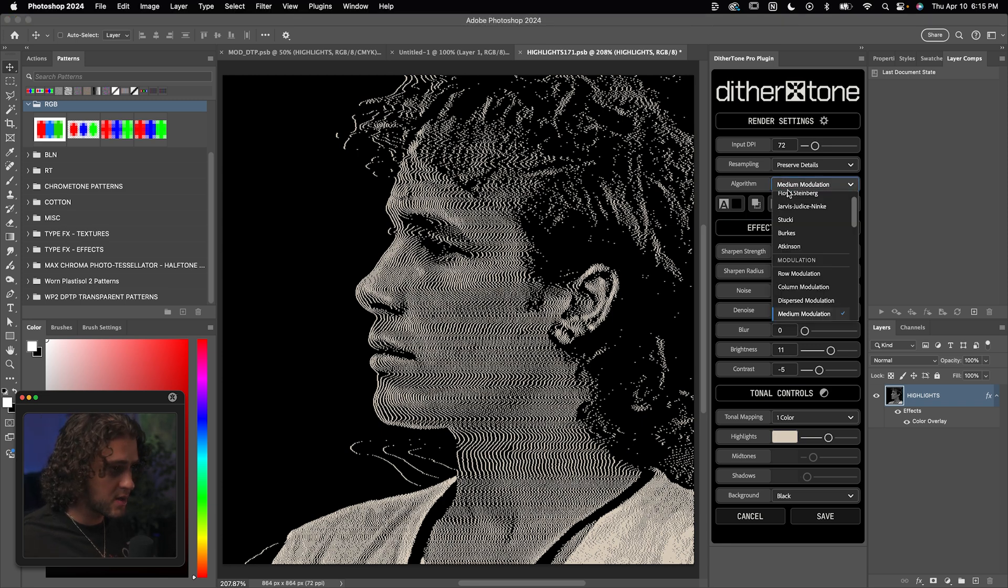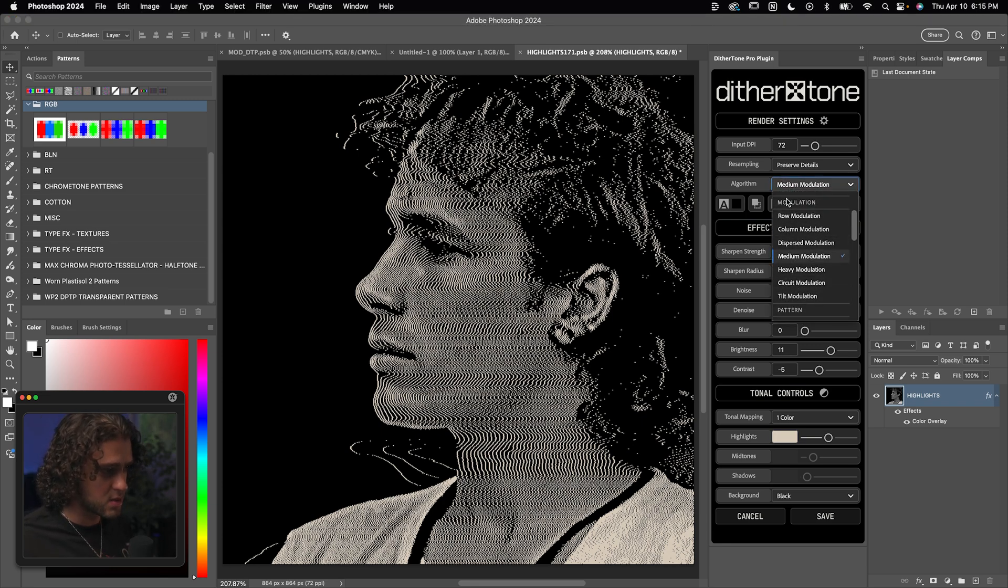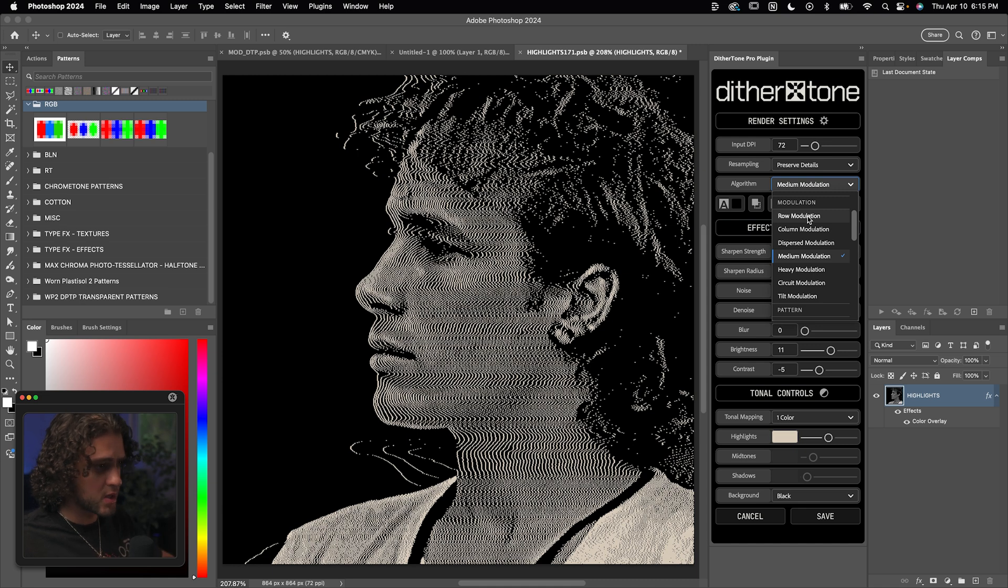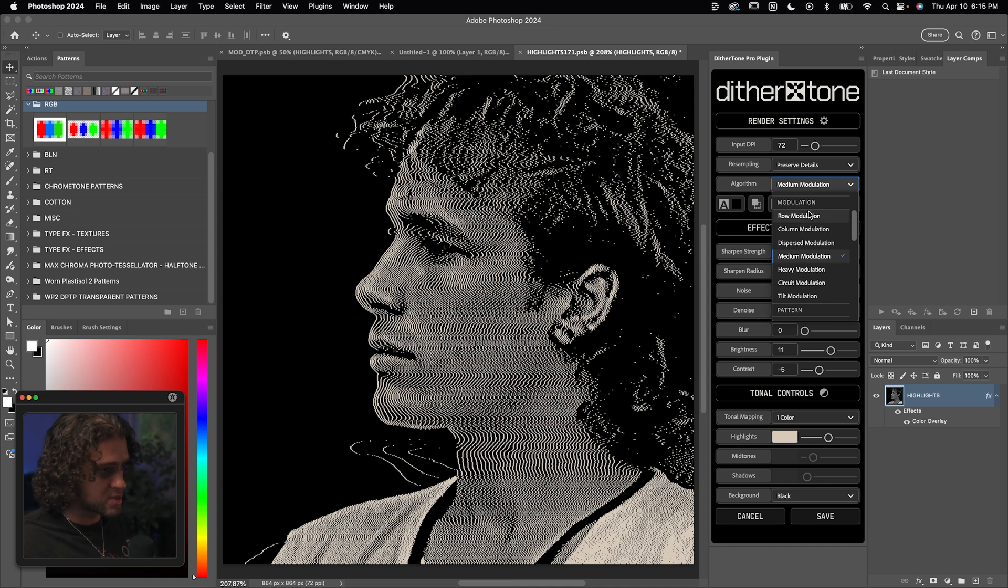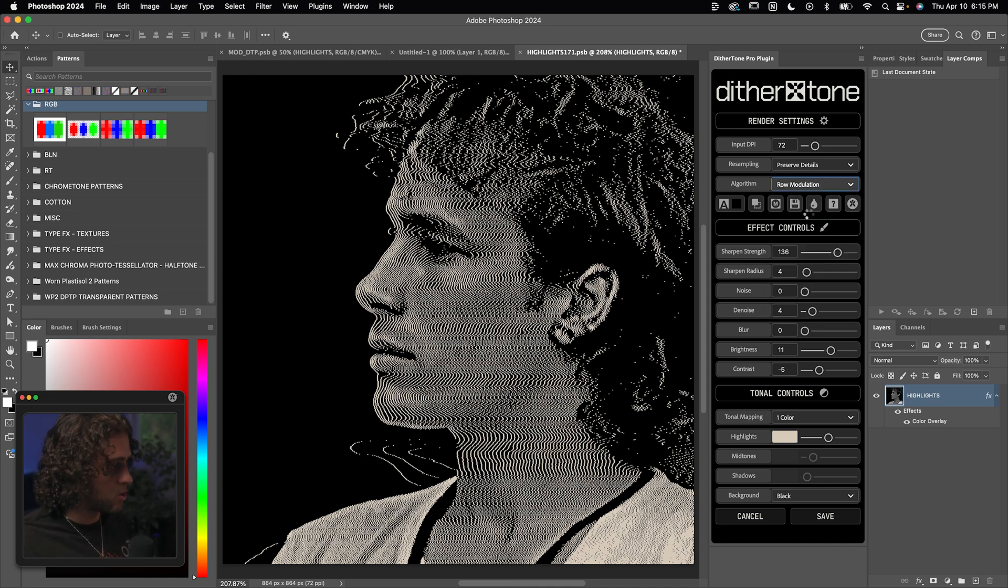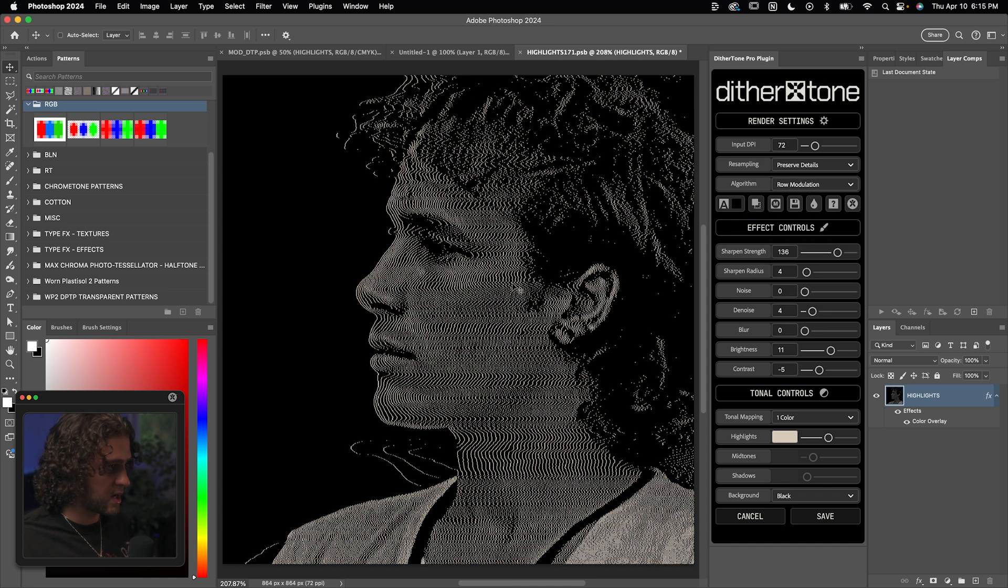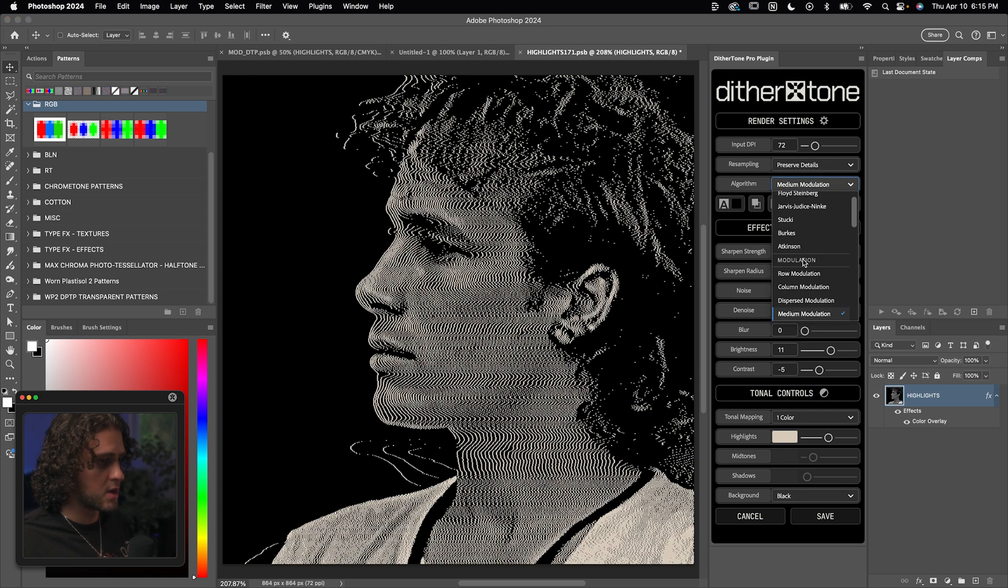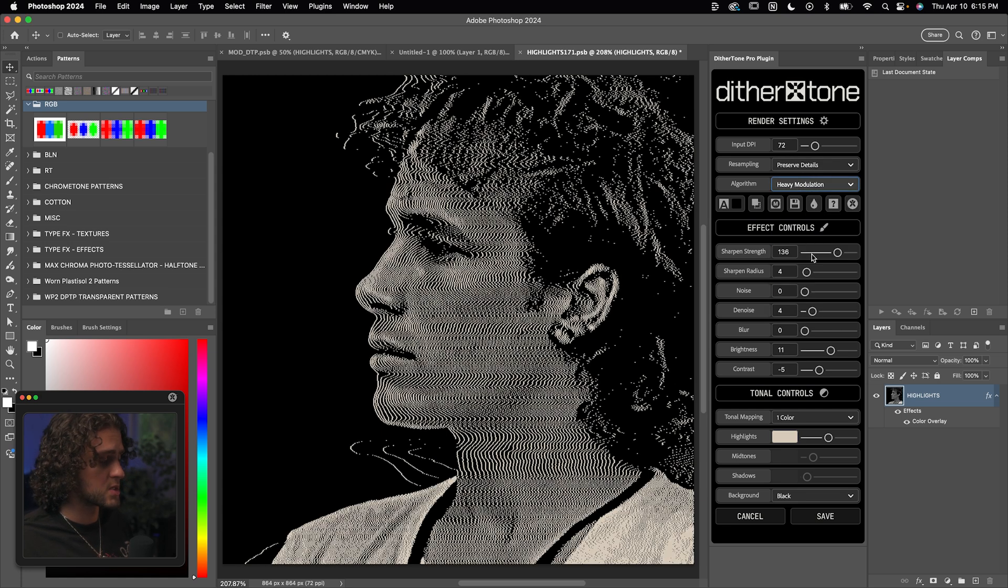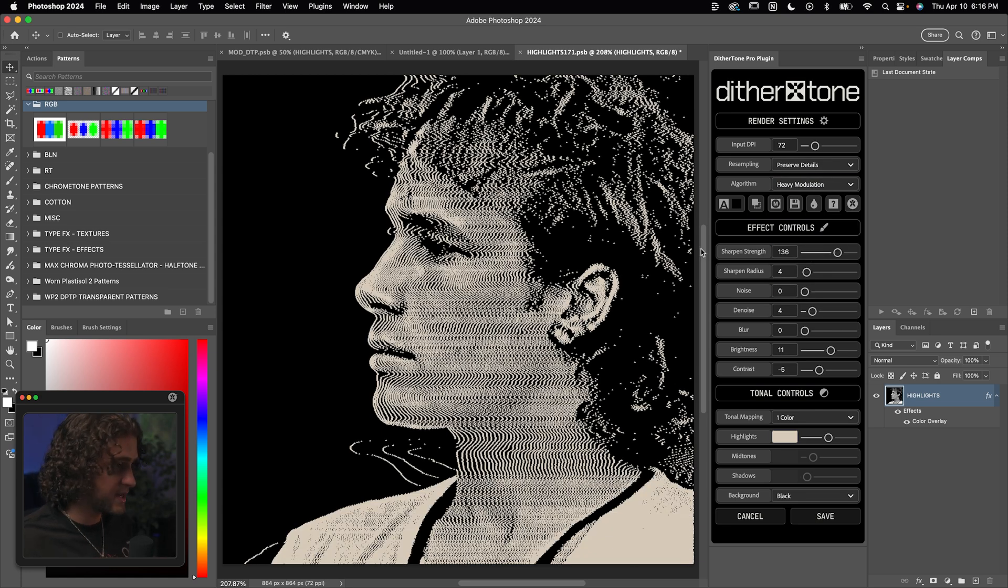You'll notice in the algorithms that there's medium modulation, modulation, row modulation, heavy modulation, and that's one of these other modulation options. In this video, we're just going to focus on row modulation, medium modulation, and heavy modulation, which are all pretty much the same exact thing. The only difference is the thickness or weight of the line. So row modulation is going to have these thinner lines, medium modulation gets them a little bit thicker, and then heavy modulation obviously gets them the thickest.